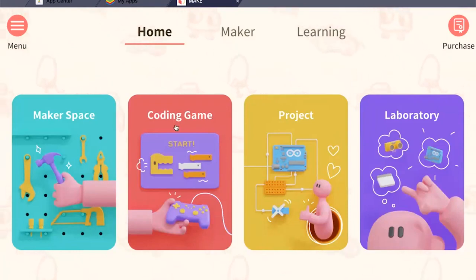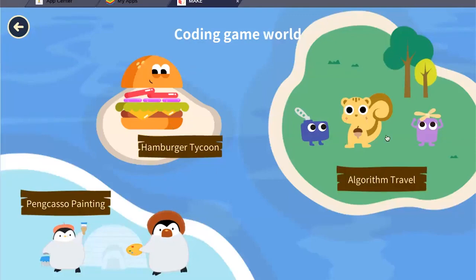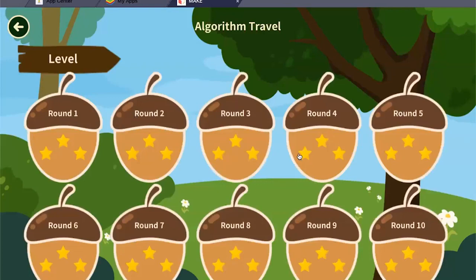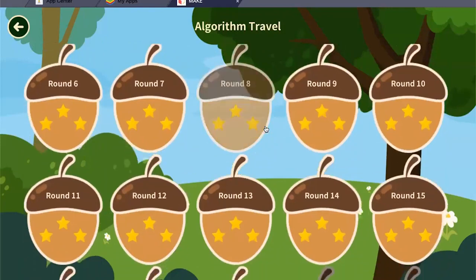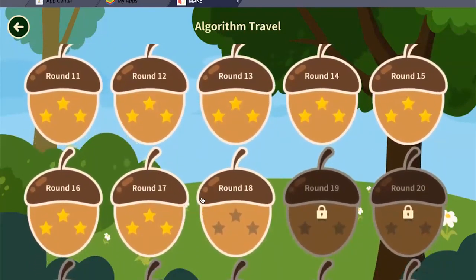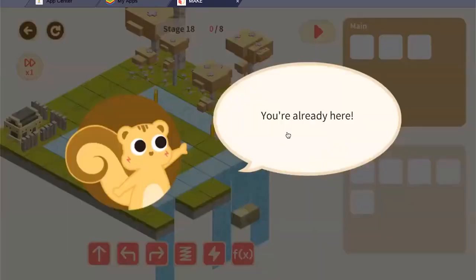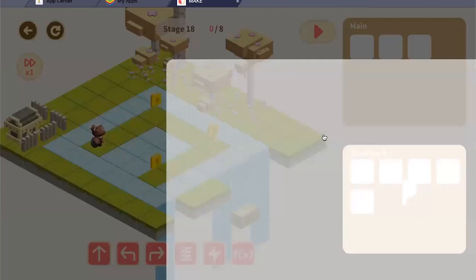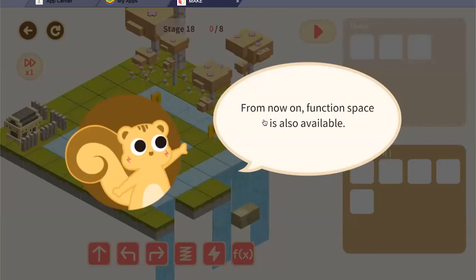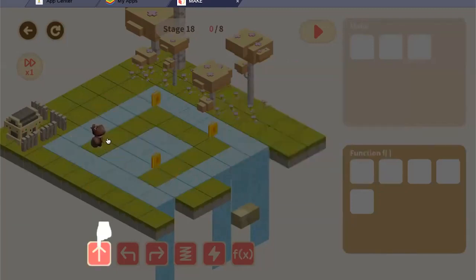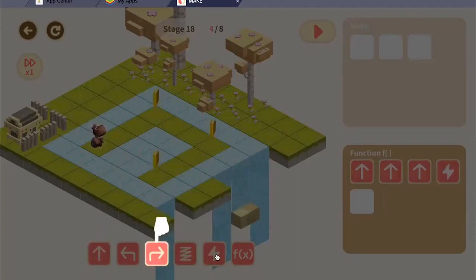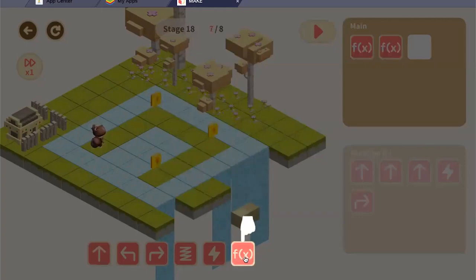Once you're ready, today let's go to the coding game and Algorithm Travel. Last time we did a few of these stages, and I'm hoping that you all did your homework and got around stage 17 or 18, because today we'll be starting with stage 18. Today's lesson was about loops, and starting from around stage 18, this deals with looping. So let's go to number 18. This introduces a new feature — a new functionality called function. From now on, function space is also available. This stage gives you the answer — let's follow along.